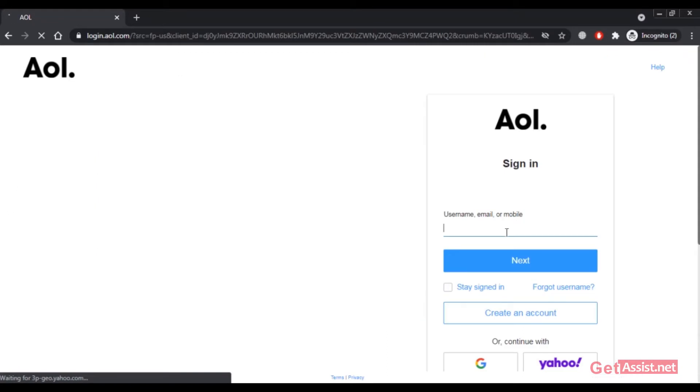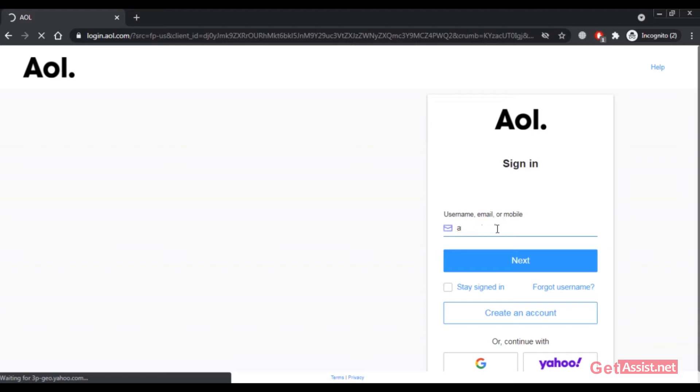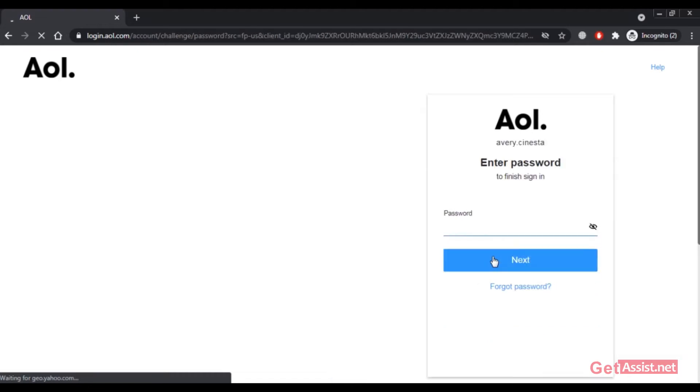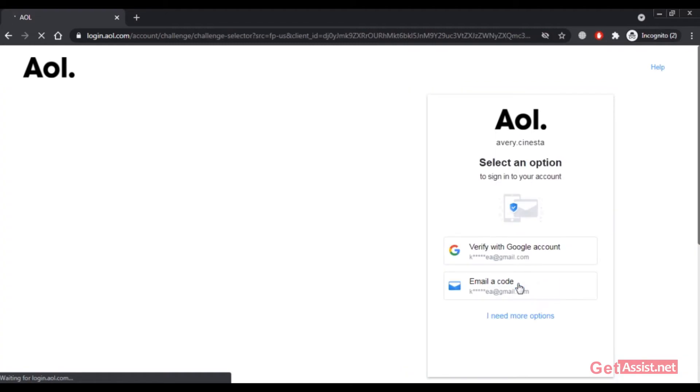Here you have to enter your AOL username or email address that you used to create your AOL email account. Then click on next. Now, as you don't remember the password, simply click on forgot password.